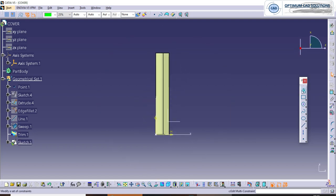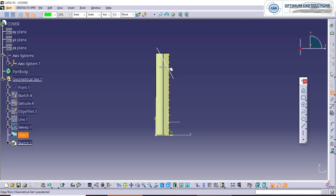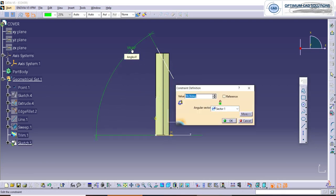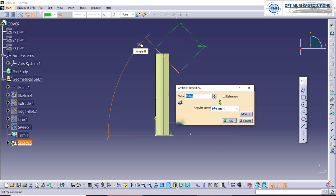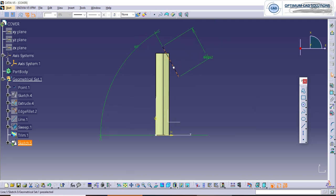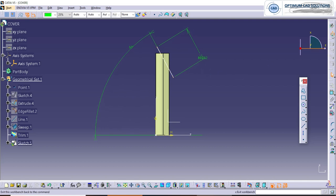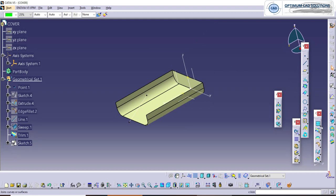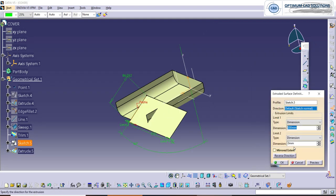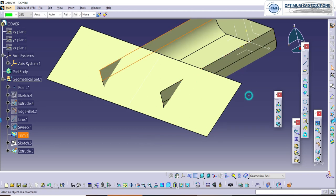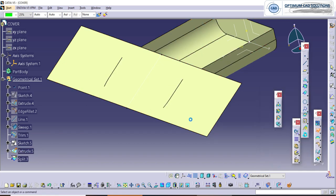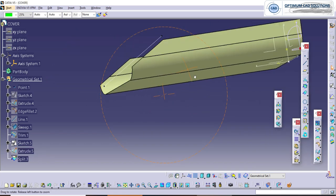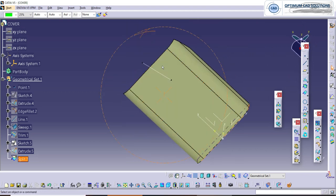Now we will give some chamfer here. We will extrude this one and split the required surface. Here you can see the chamfer is applied.